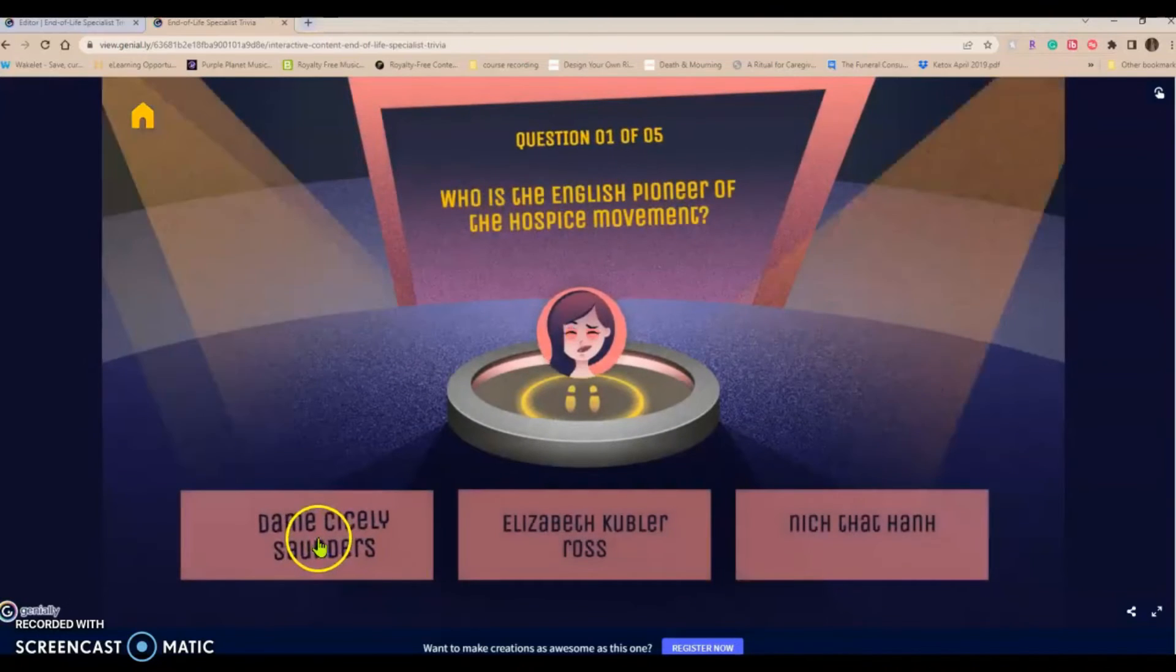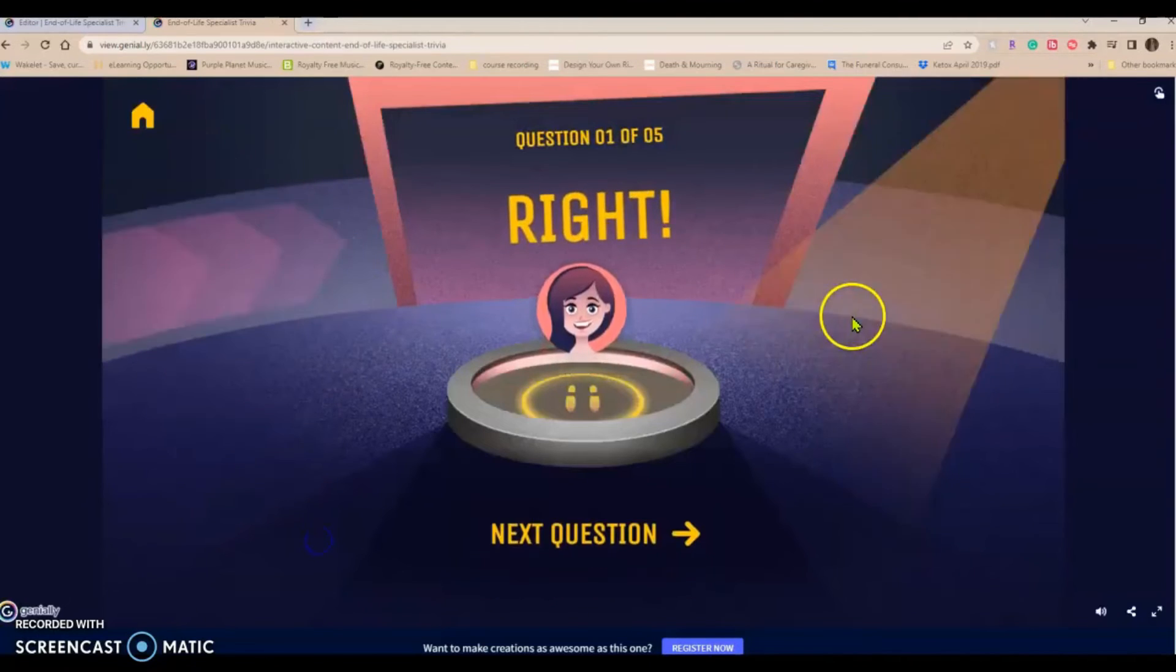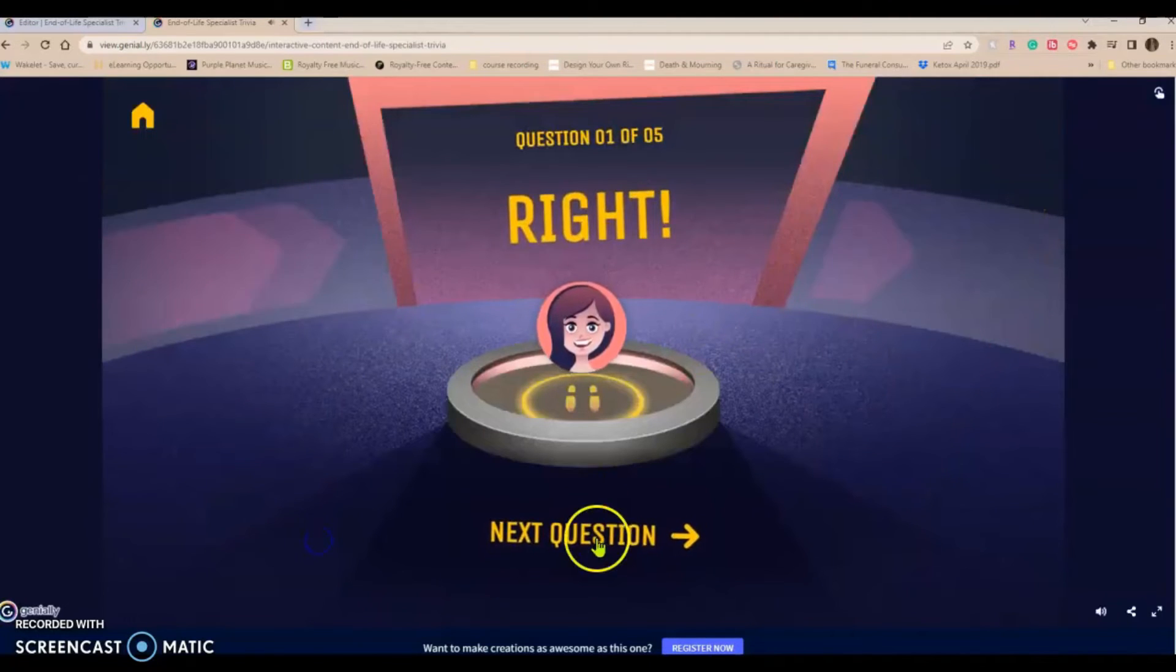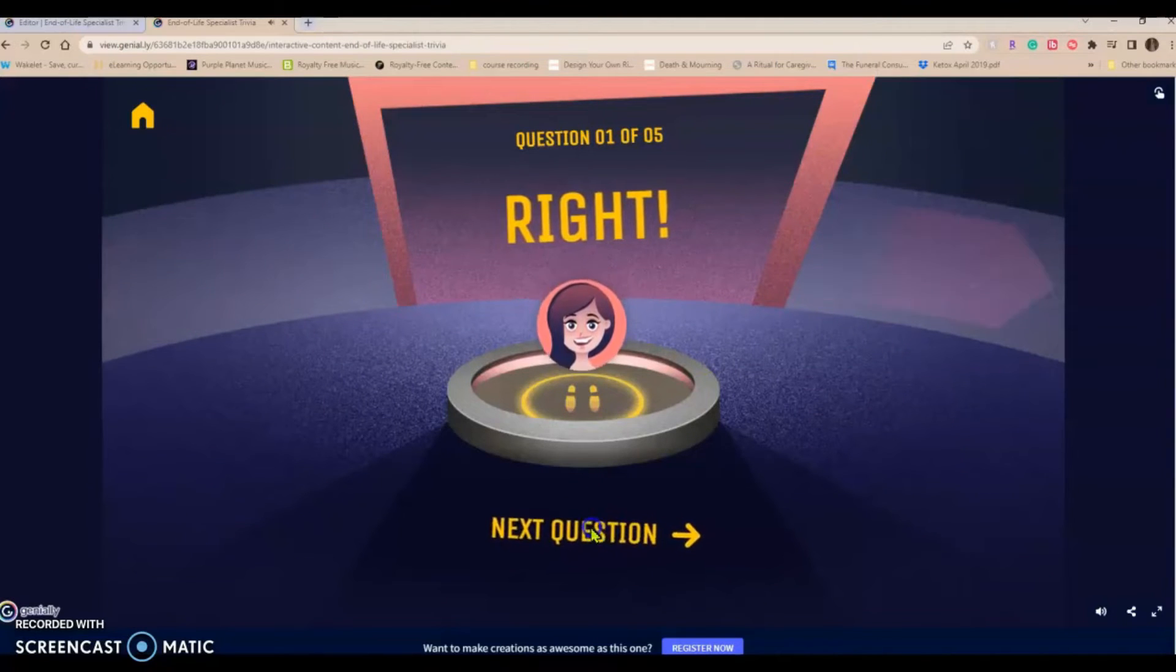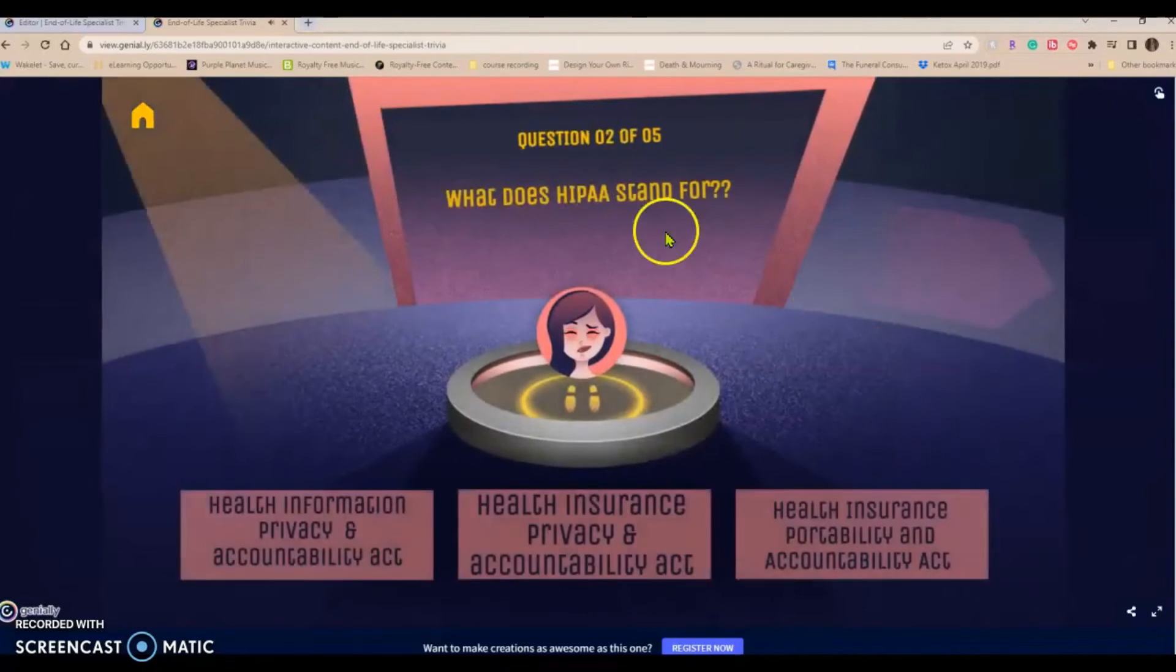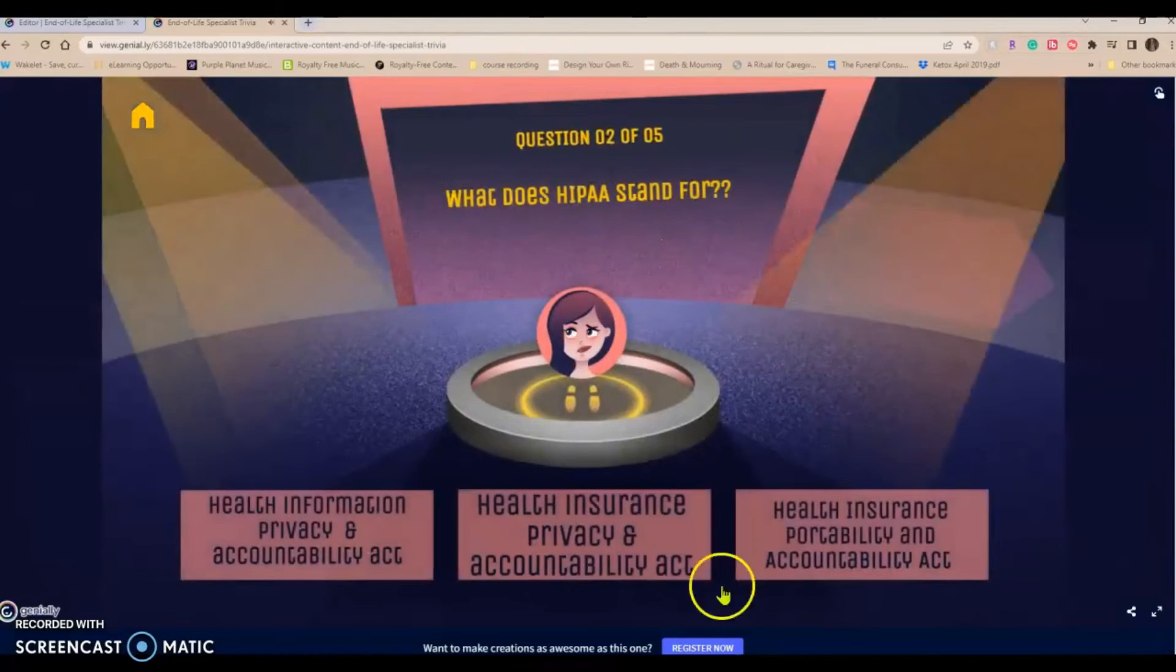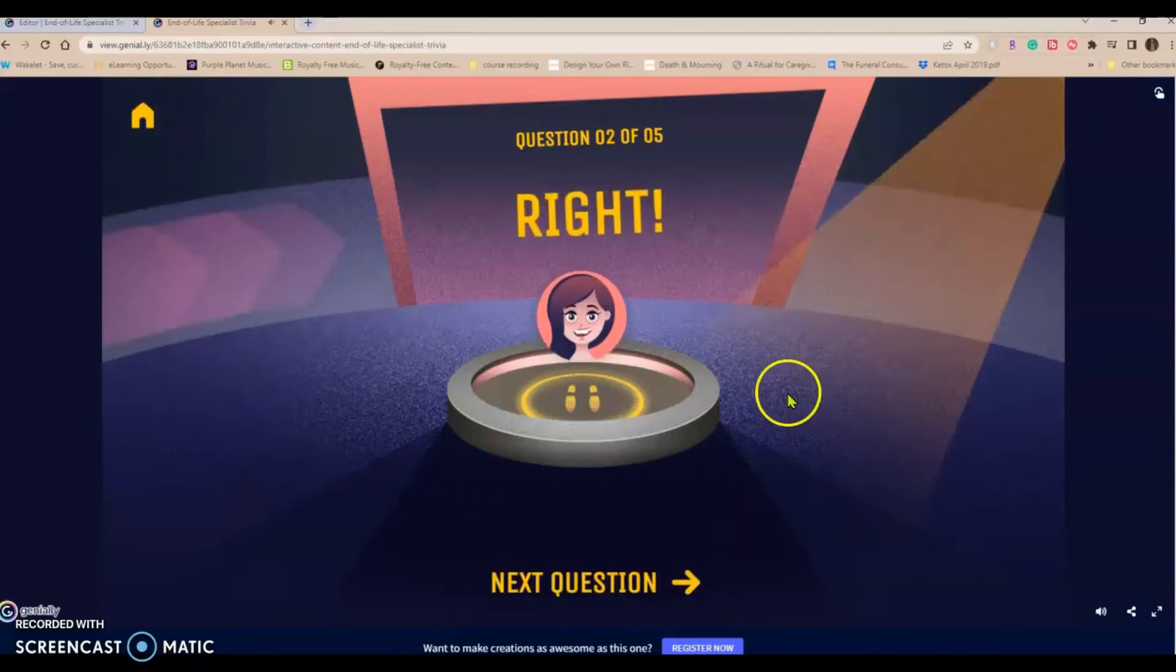Okay. What happens when we click a right answer? Awesome.